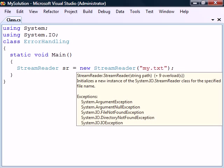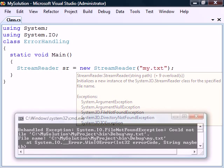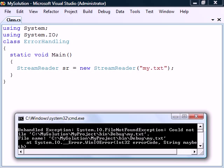To see what kind of exceptions this class may throw, we can hover the cursor over the class name. If any one of these were to occur, the program will be terminated. To avoid this,